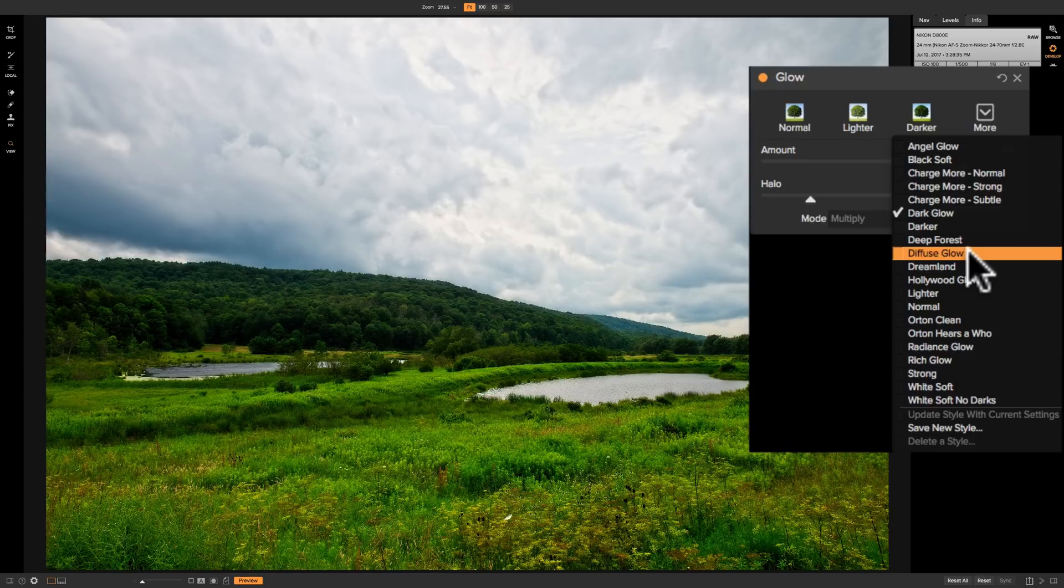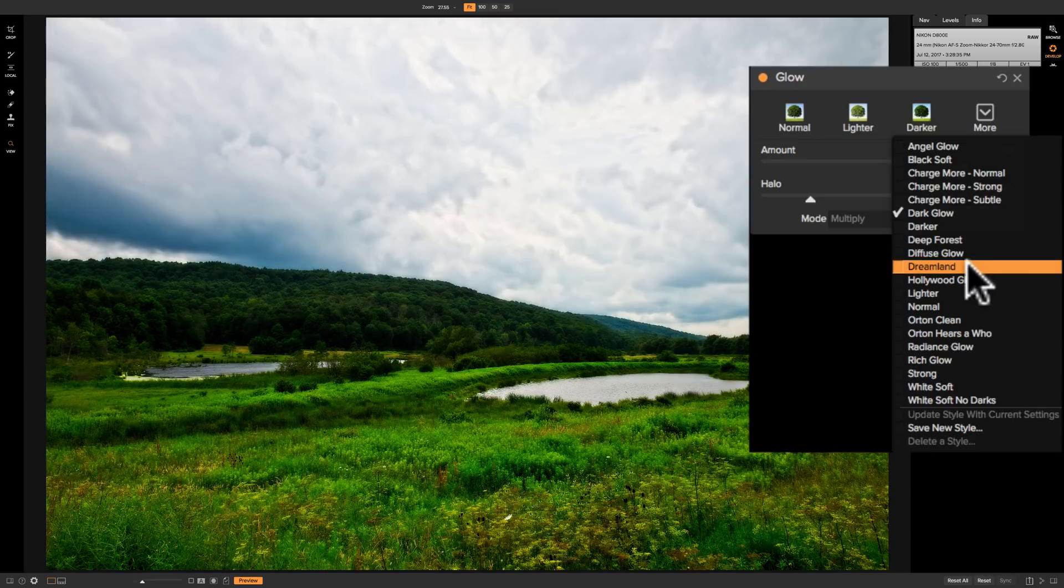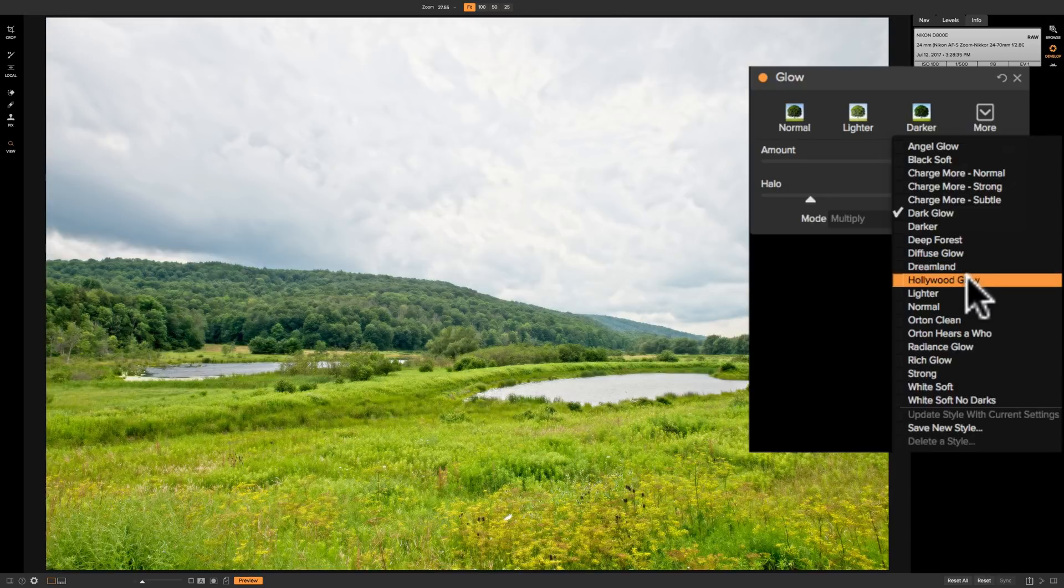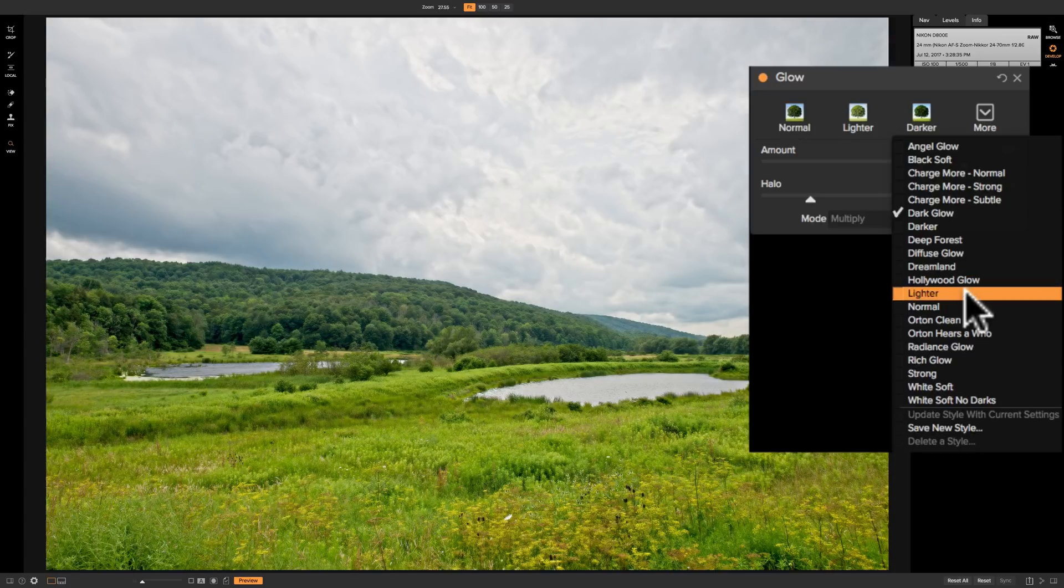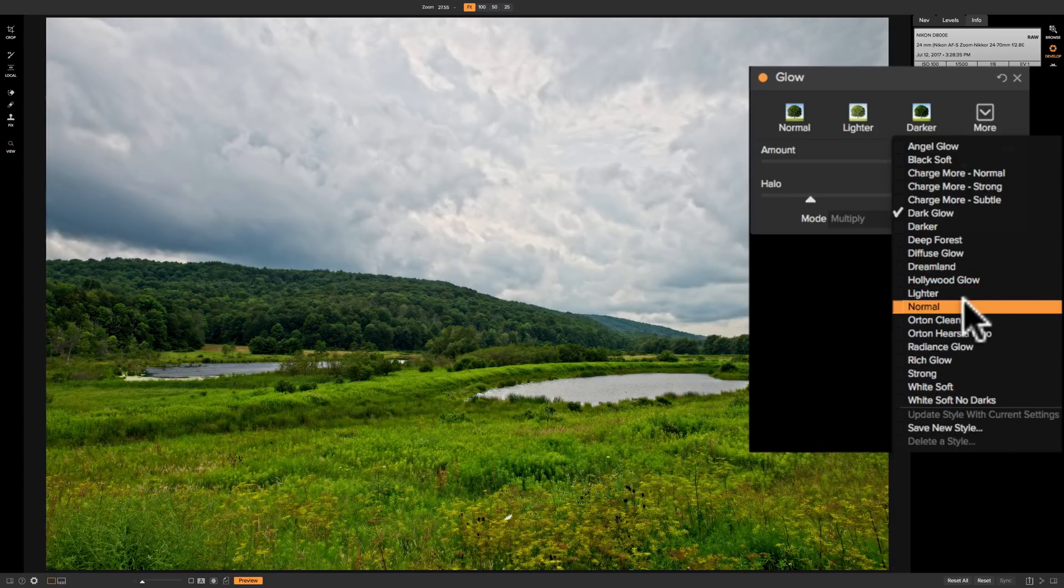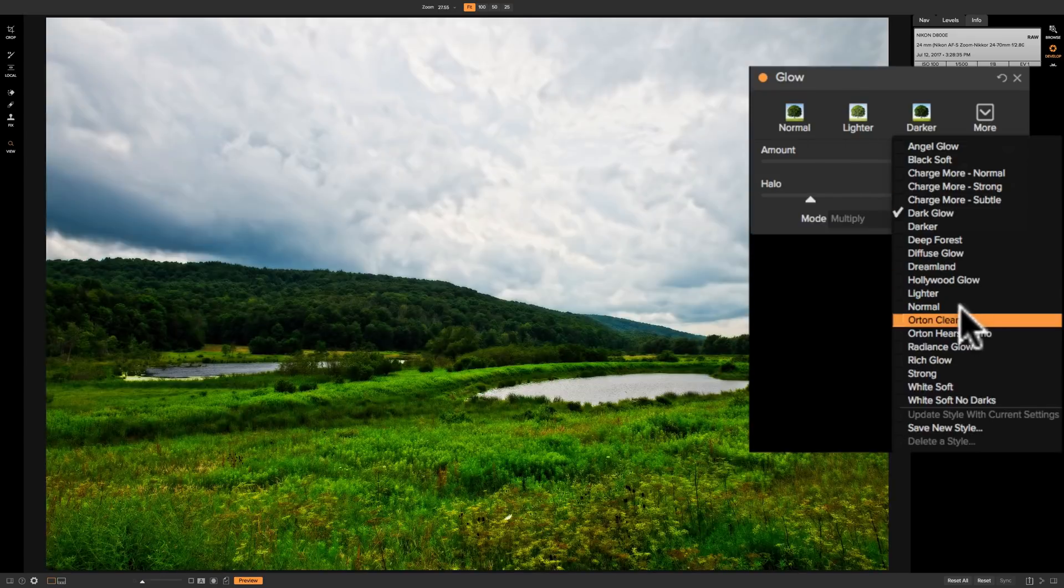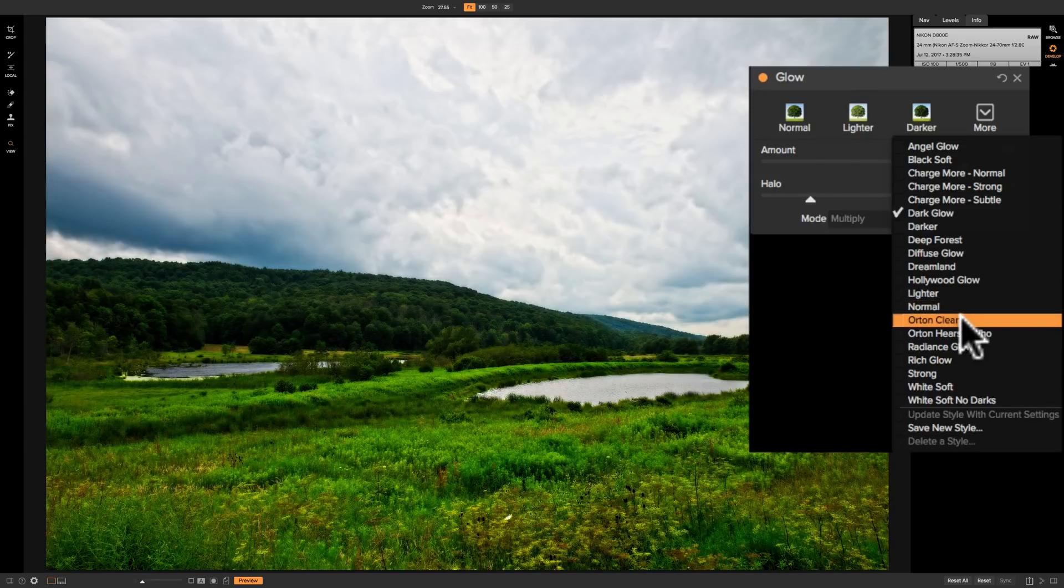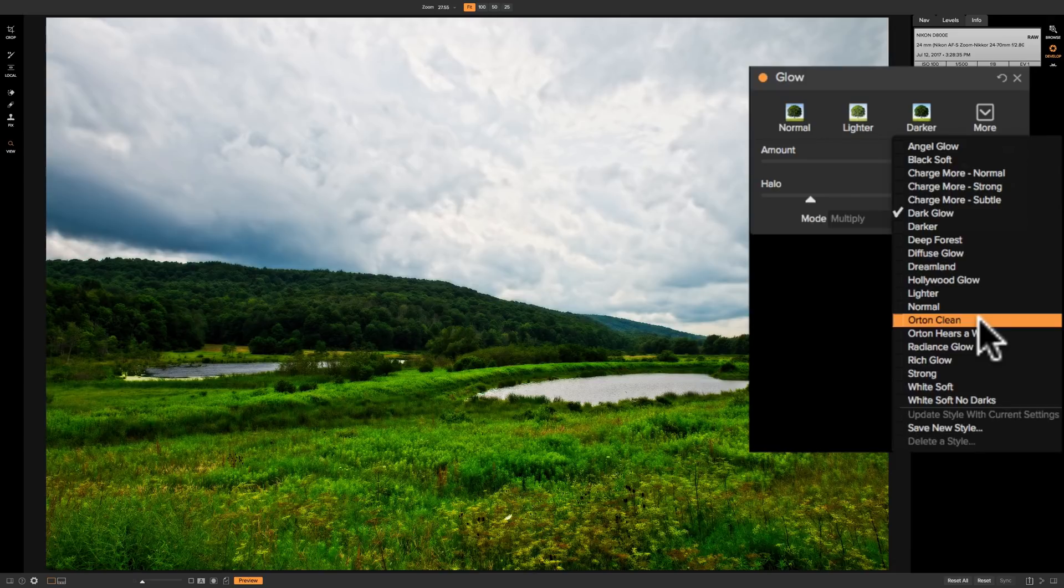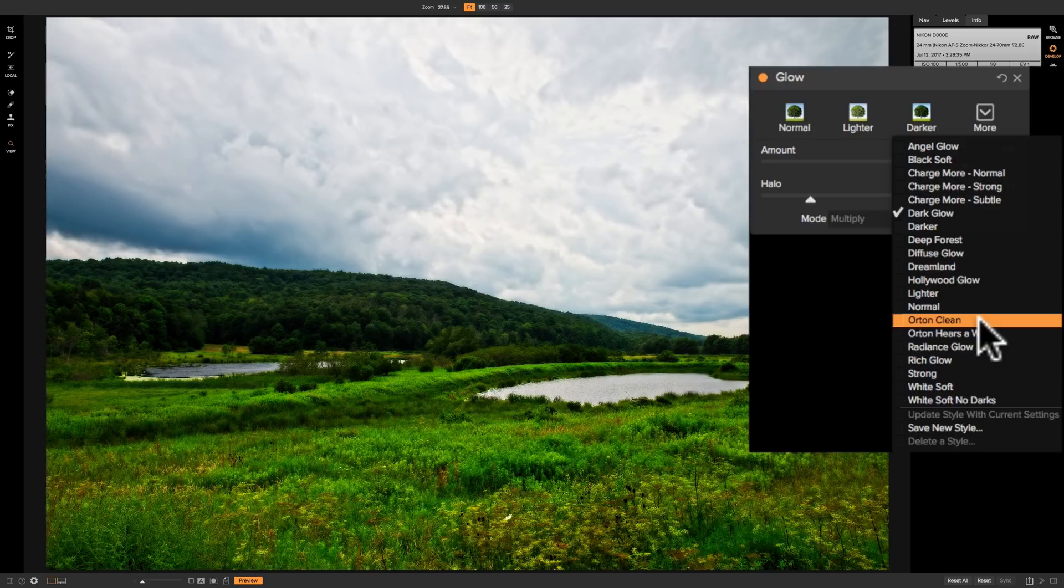Then diffuse glow, then dreamland, then hollywood glow, then lighter, normal. We touched upon those already with the preset buttons over here. Orton clean. That's the Orton look. Those of you not familiar with it. That is more popular with portraits where you give your model kind of a Orton glow to their face or their body.